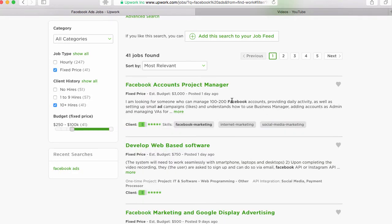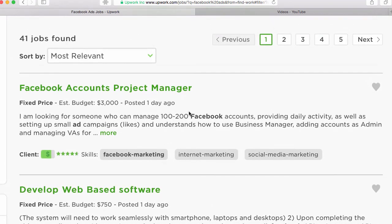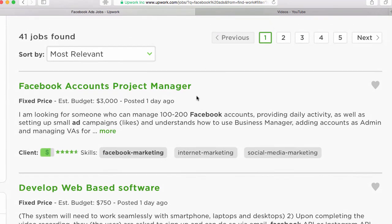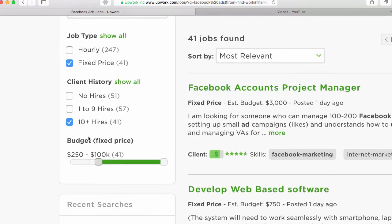However, if you wanted to get your first job, you might be able to get a great review cleaning up on one of these easier projects. For example, a project like this with a $3,000 budget, someone who can manage 100 to 200 Facebook accounts, that's obviously going to take a lot more effort to do that.